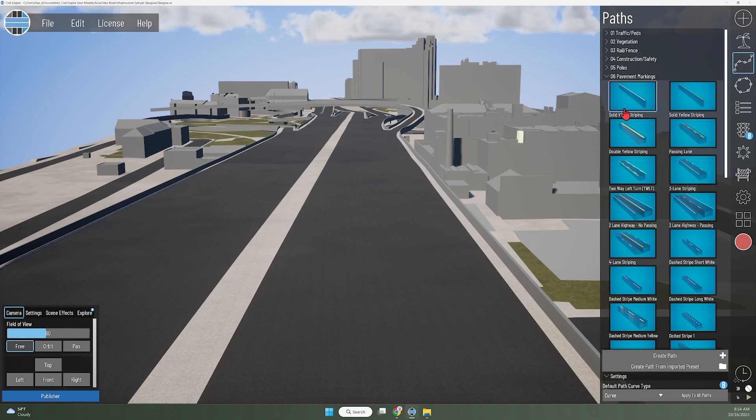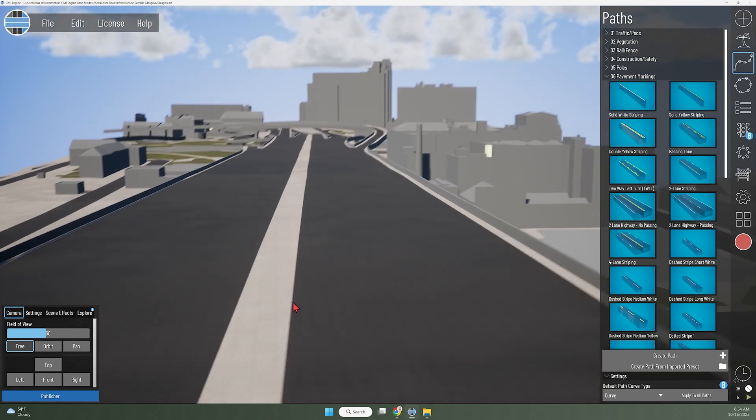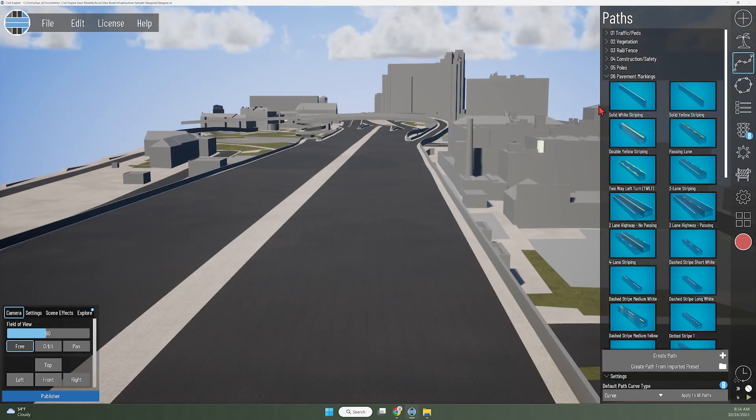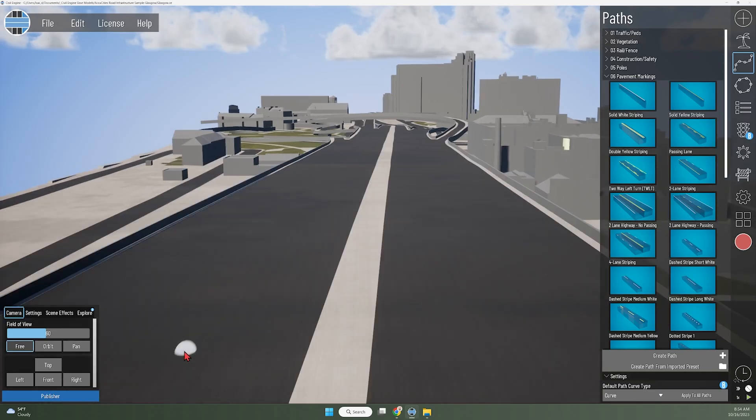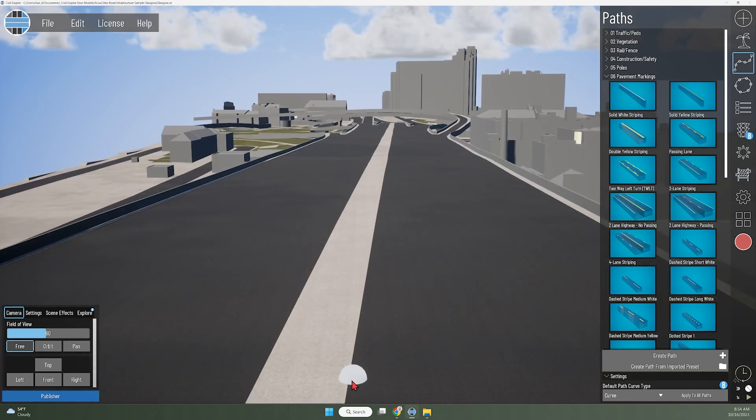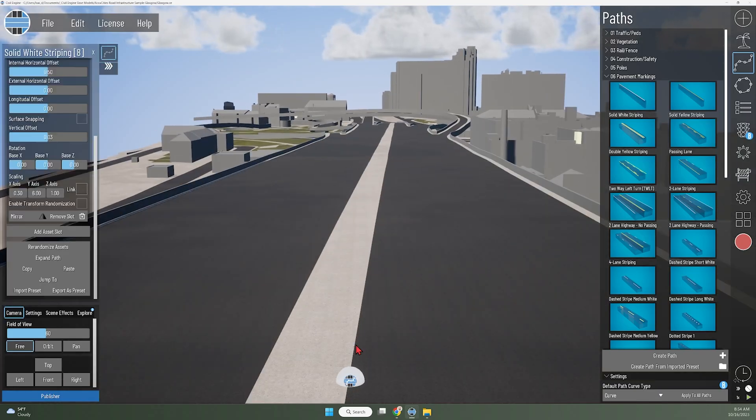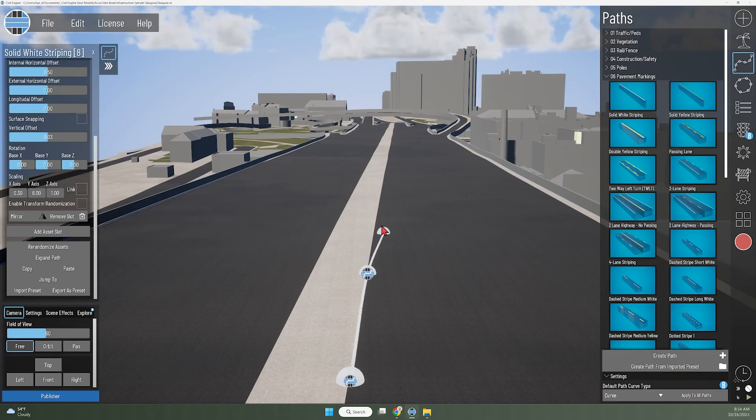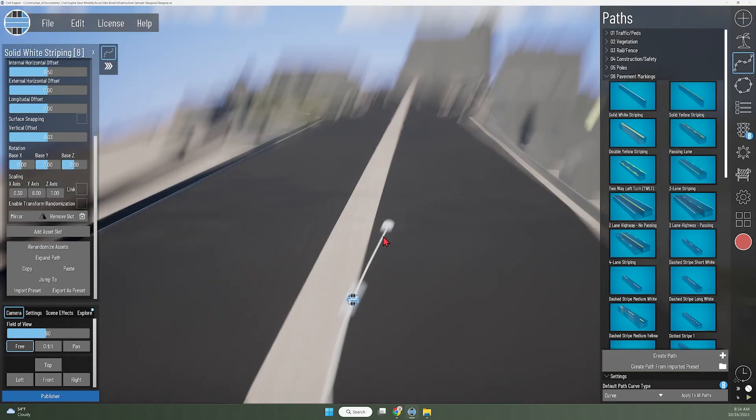The first thing I like to do is create a guideline. If I have a hard point of reference like an edge of pavement or face of curb, what I'll first do is draw a line along that guideline so that I'm not just guessing out here in the open if I'm trying to get something pretty specific.